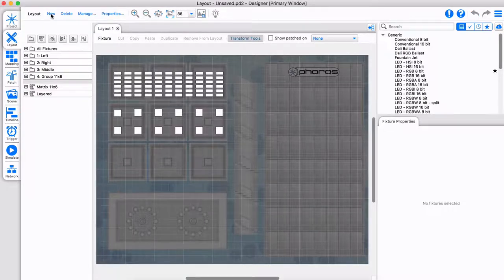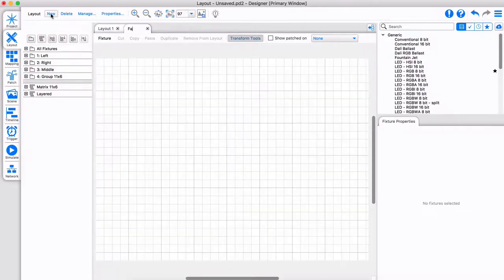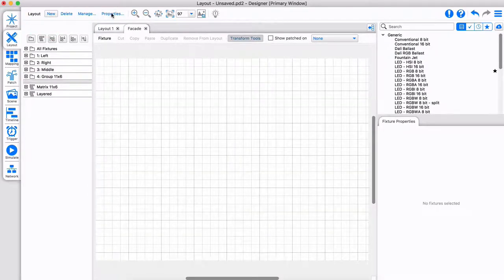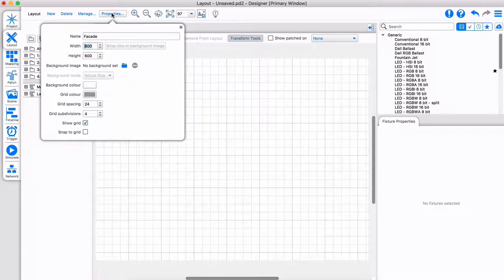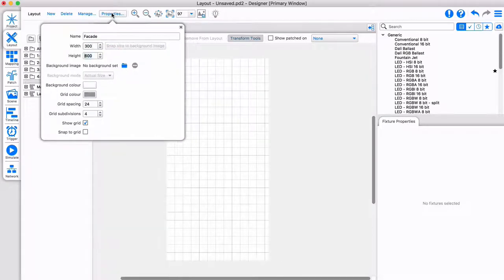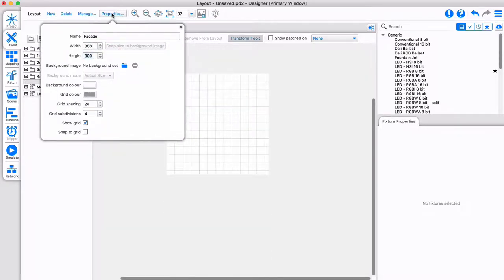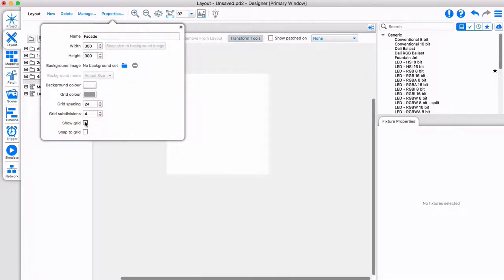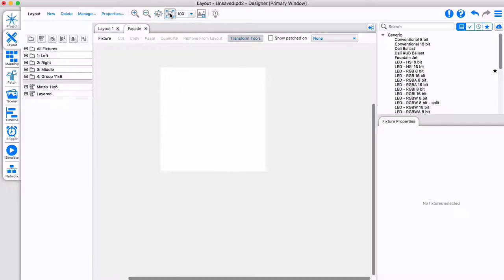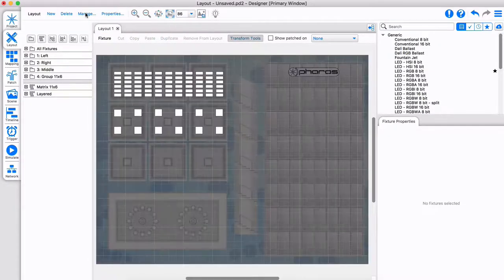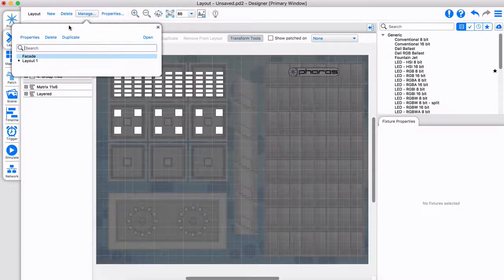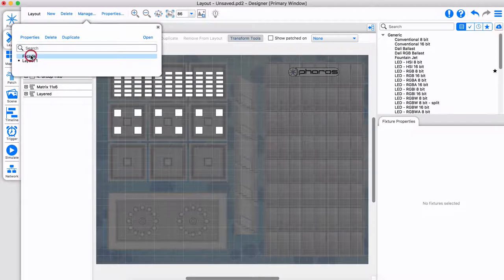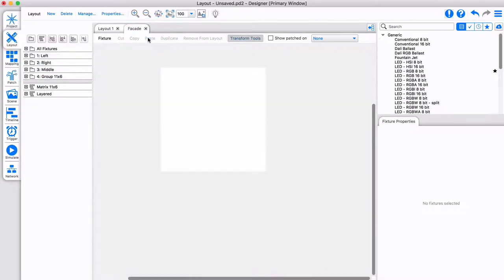Designer supports multiple layouts, each with their own properties. Click here to close the layout. You can delete, duplicate, or reopen the layout via the manage menu.